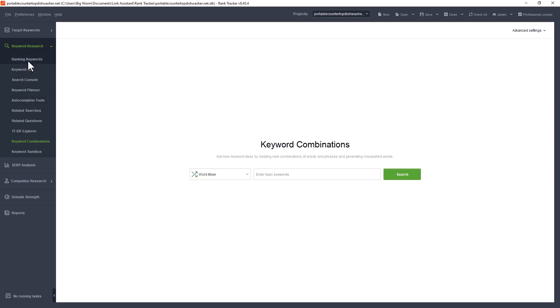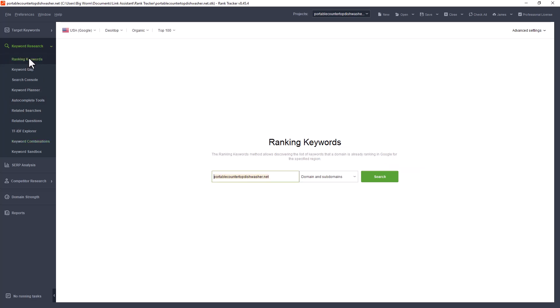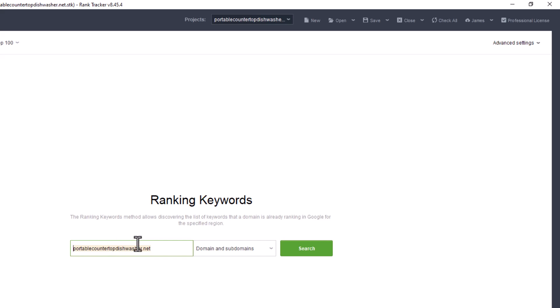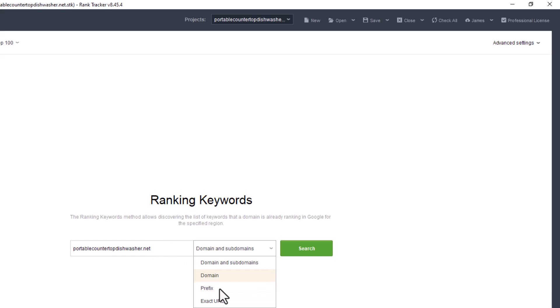Going down the list, you have your ranking keywords. What this is, is you put in your website over here. You select whether you want domain, subdomains, prefixes. The prefixes are like topdishwasher.net slash blog, or you can just go ahead and put the exact URL either way. What it's going to do is it's going to pull all the keywords that that website is generating or has been found through the search engines. Every keyword that's on your website, that's what it's going to pull up.